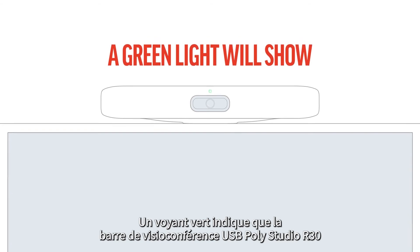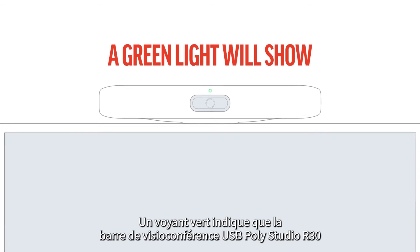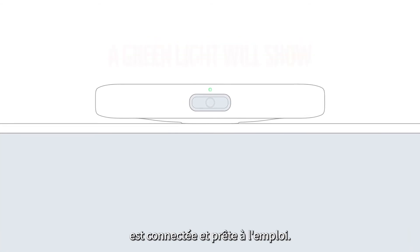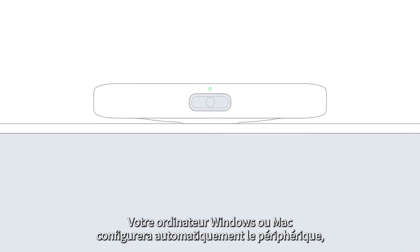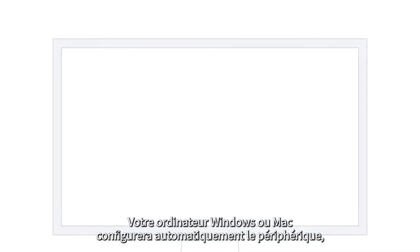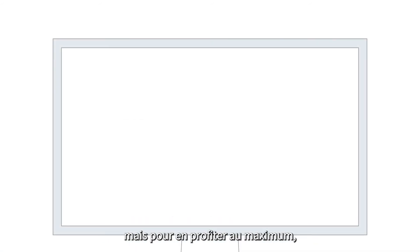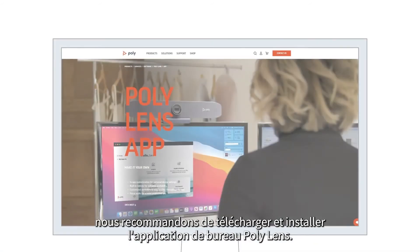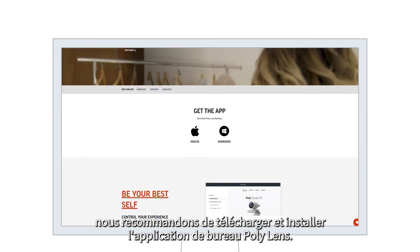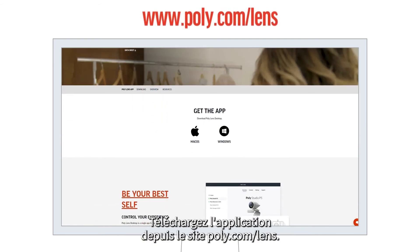Your Windows or Mac computer will automatically set up the device, but to get the most out of it you should download and install the Poly Lens desktop app. Download the app from poly.com/lens.